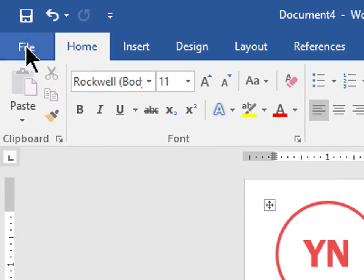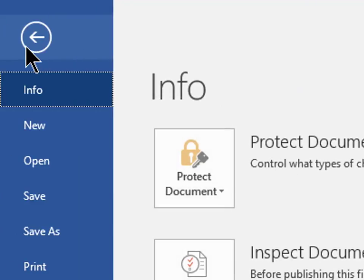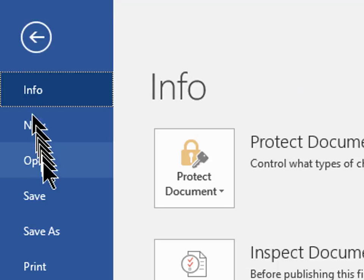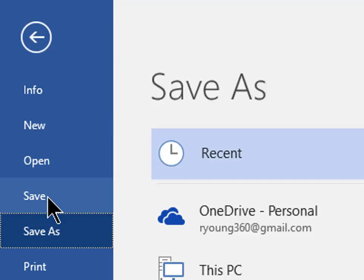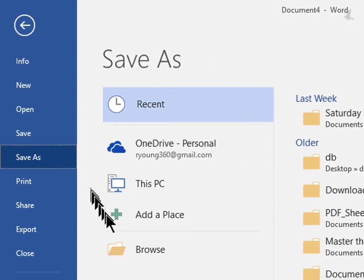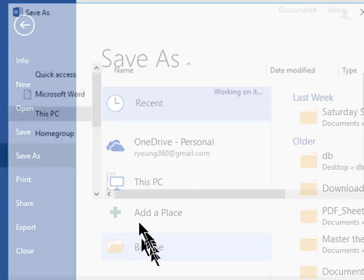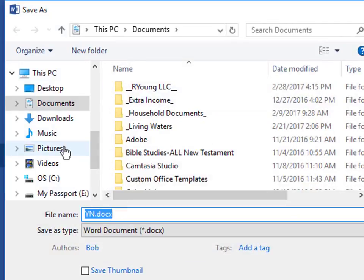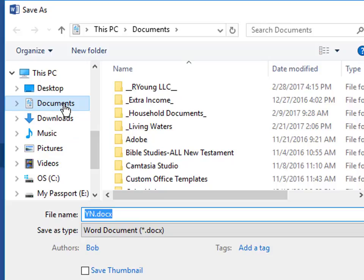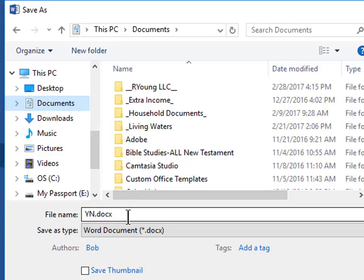To save your work, click File, click Save. Now click the location where you want to store your document. I'm going to save mine in Documents.